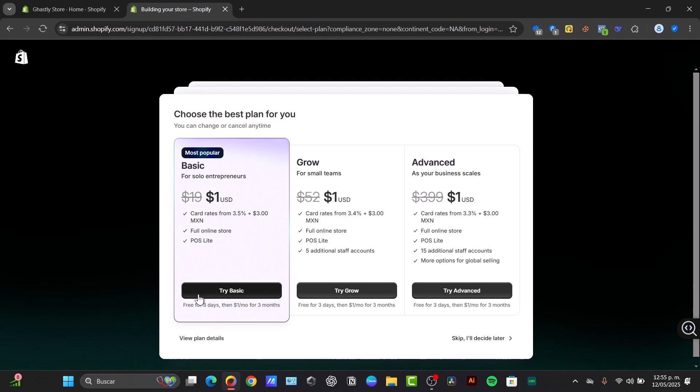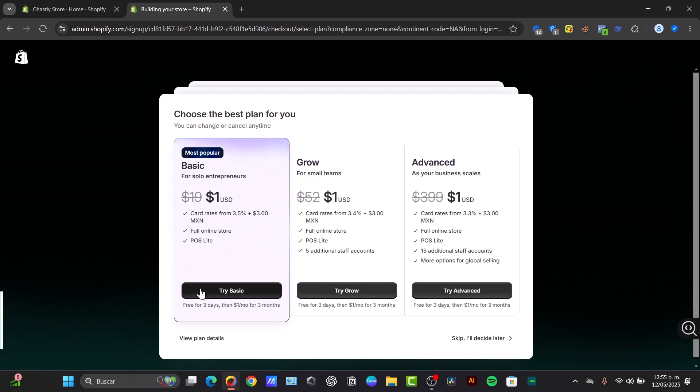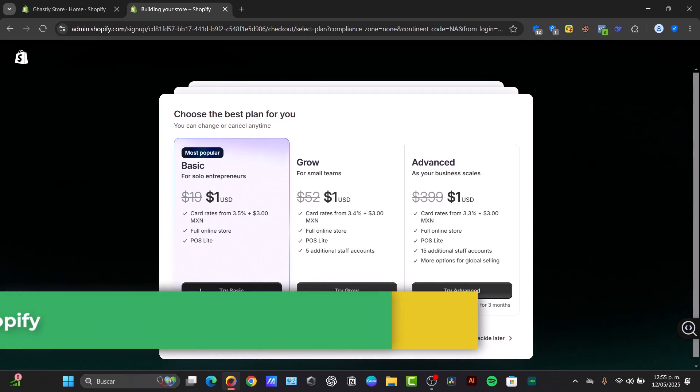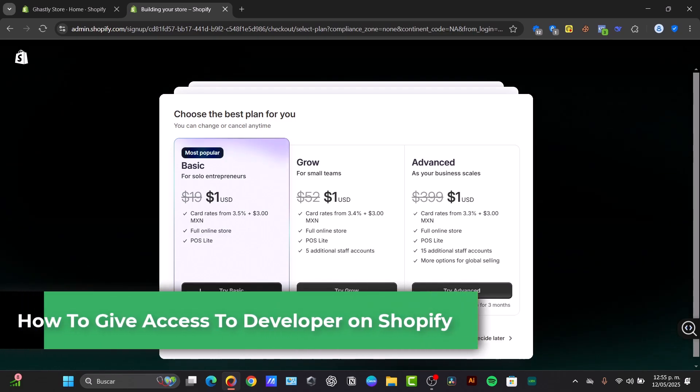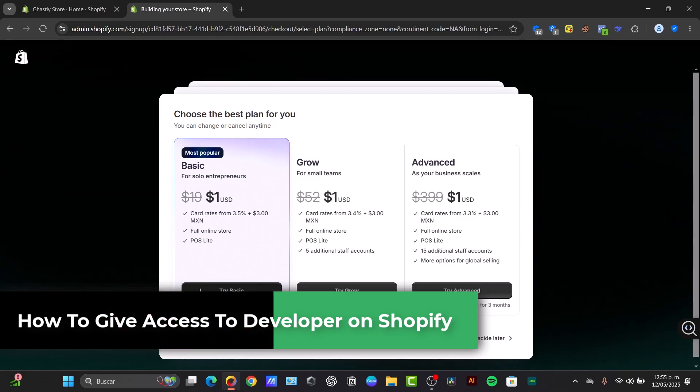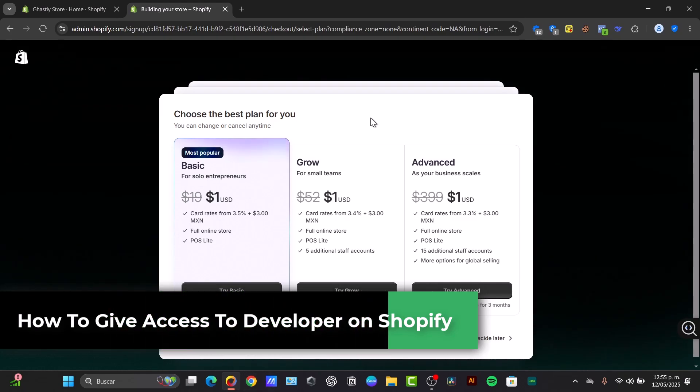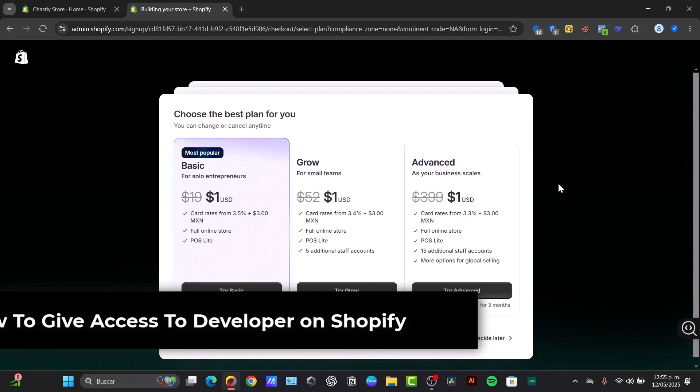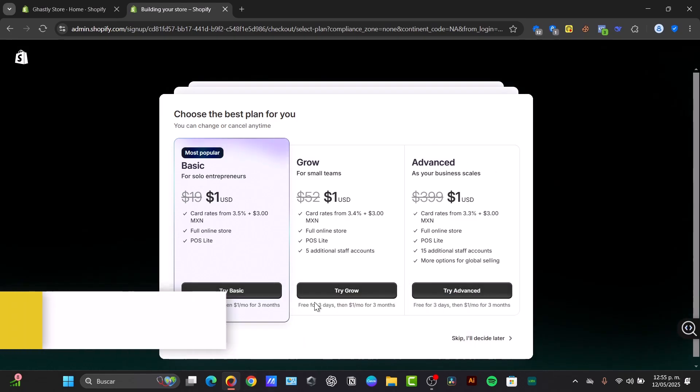Welcome back to this new video. Today I'm going to be showing you guys how to secure and easy ways to give developer permissions they need without compromising your sensitive information.